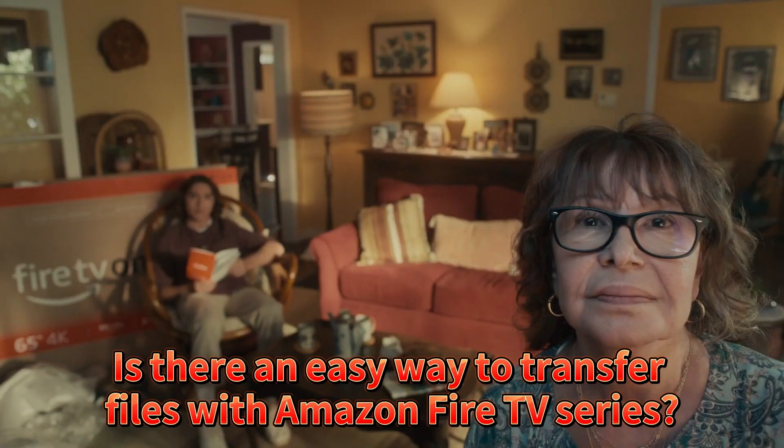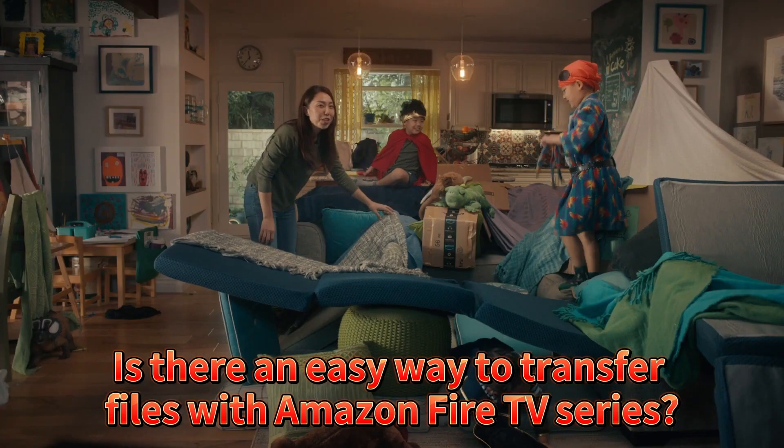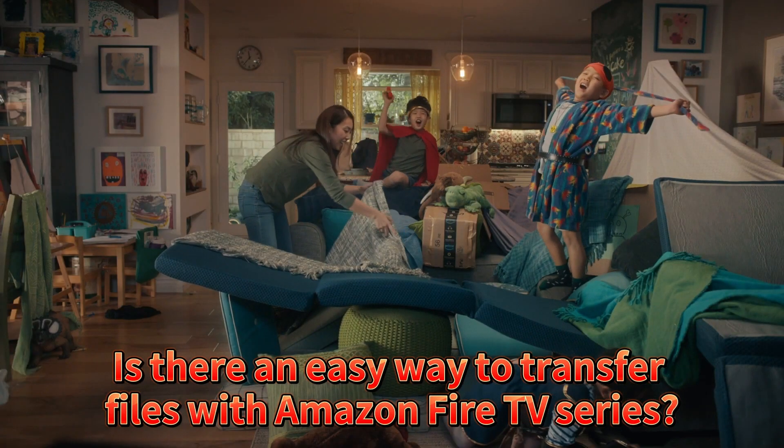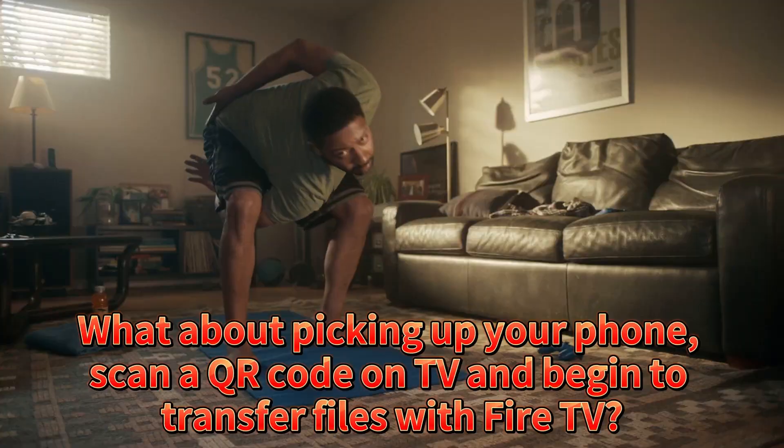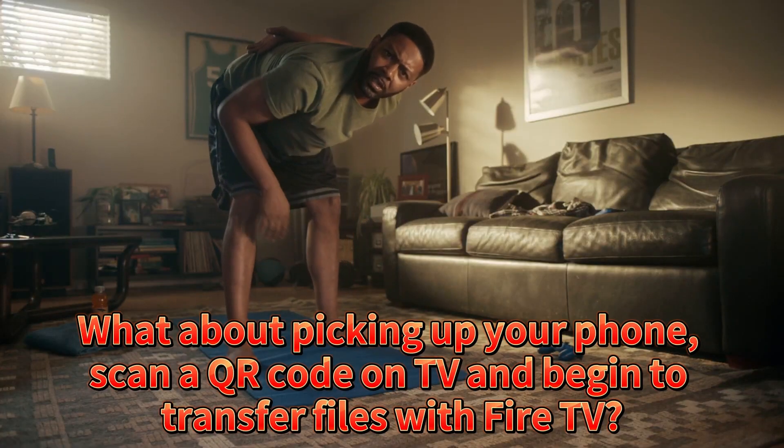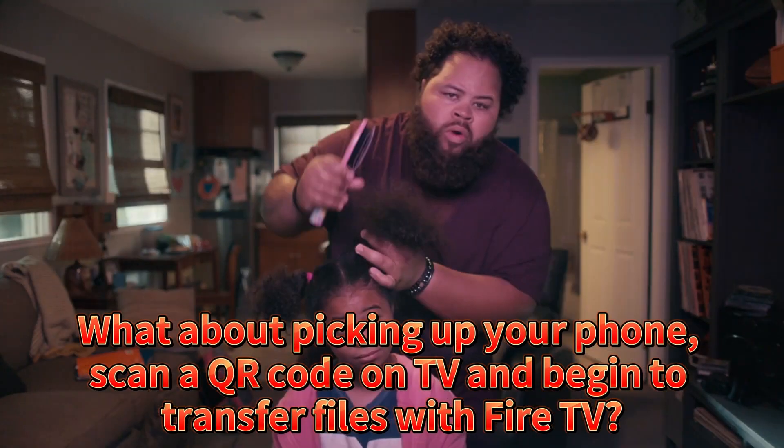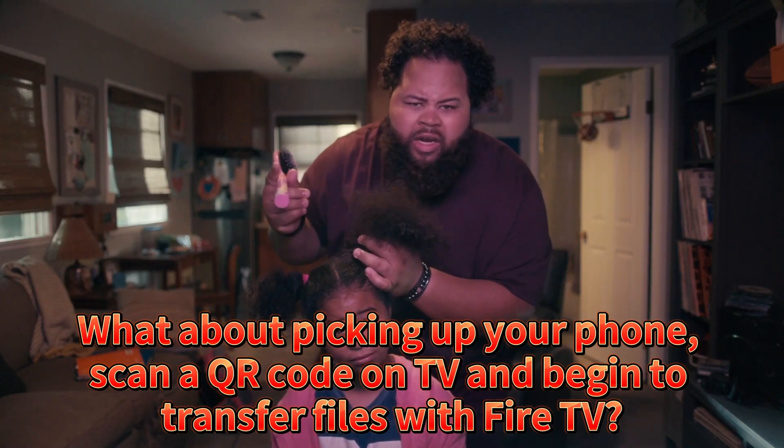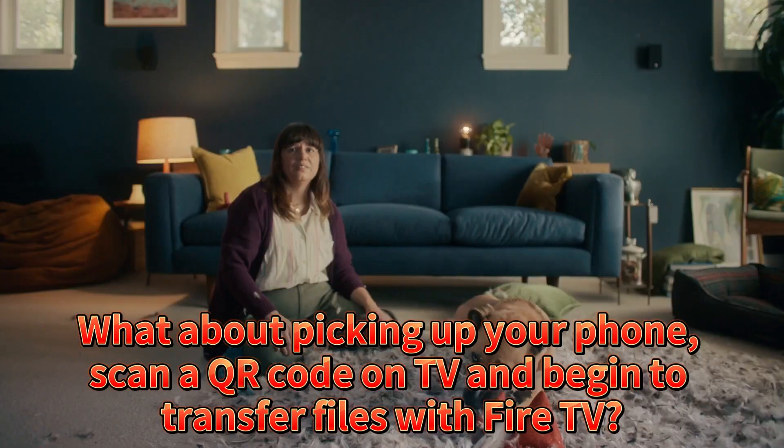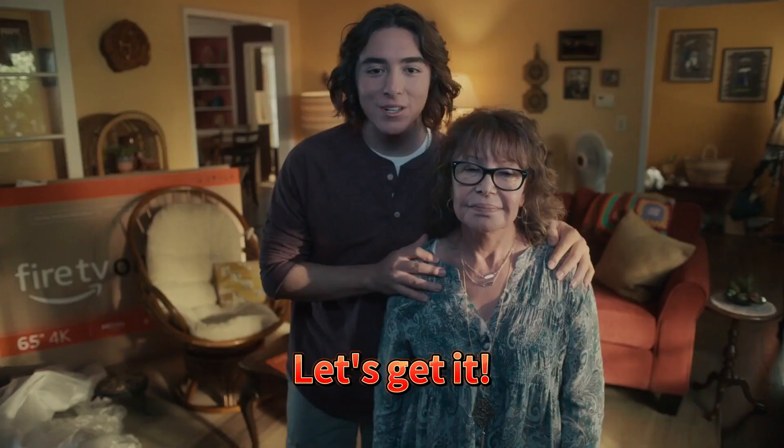Is there an easy way to transfer files with Amazon Fire TV series? What about picking up your phone, scanning a QR code on TV, and beginning to transfer files with Fire TV? Let's get it!